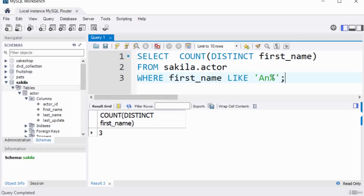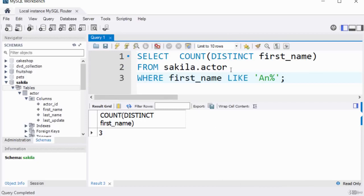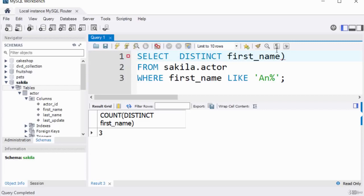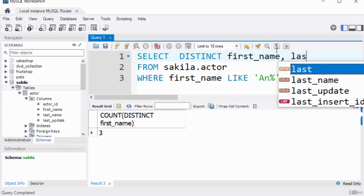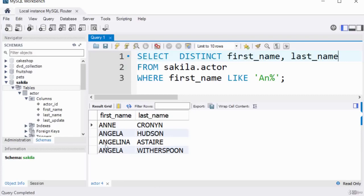You can also use DISTINCT on multiple columns. For example, removing the count and doing DISTINCT on both first_name and last_name gives a larger output. You can see there are no duplicates in the result set. The key function of the DISTINCT keyword is to remove duplicates from the query result.